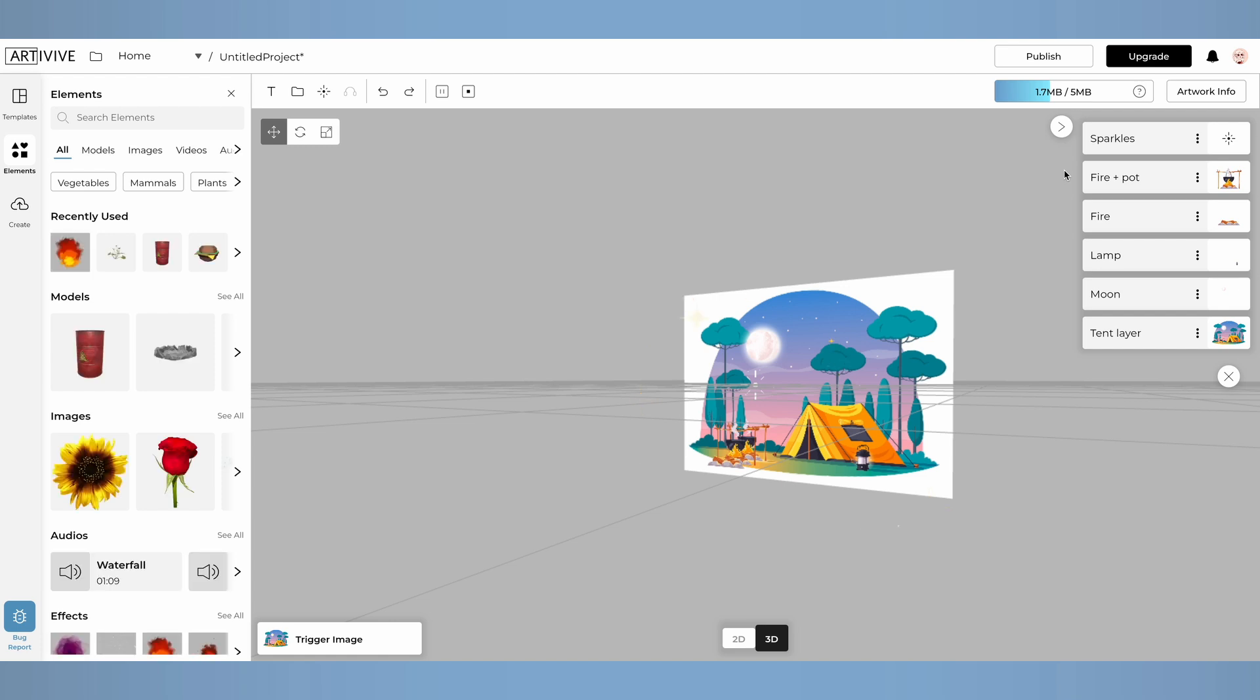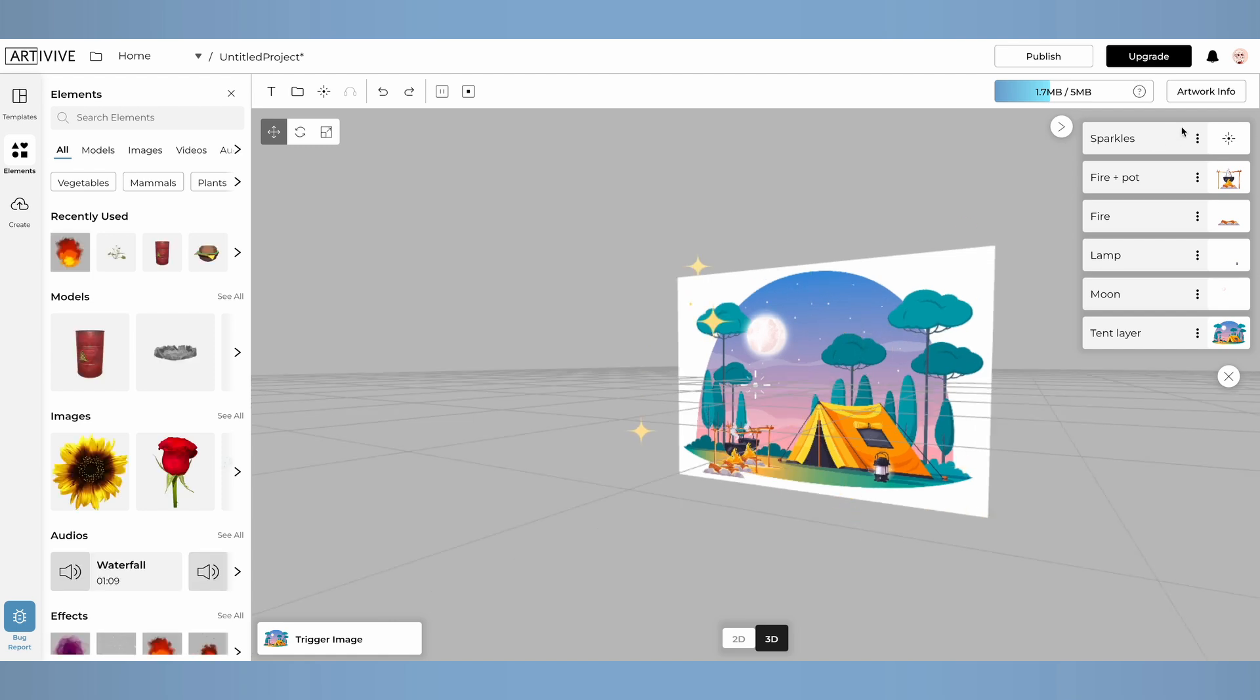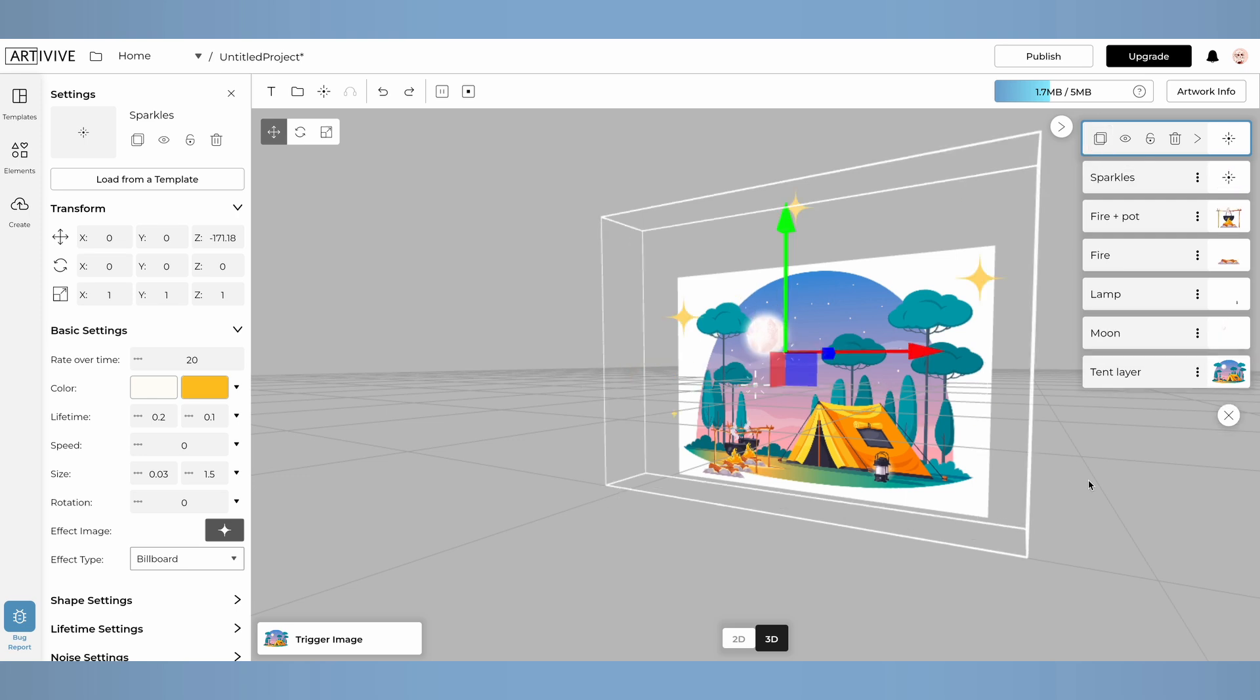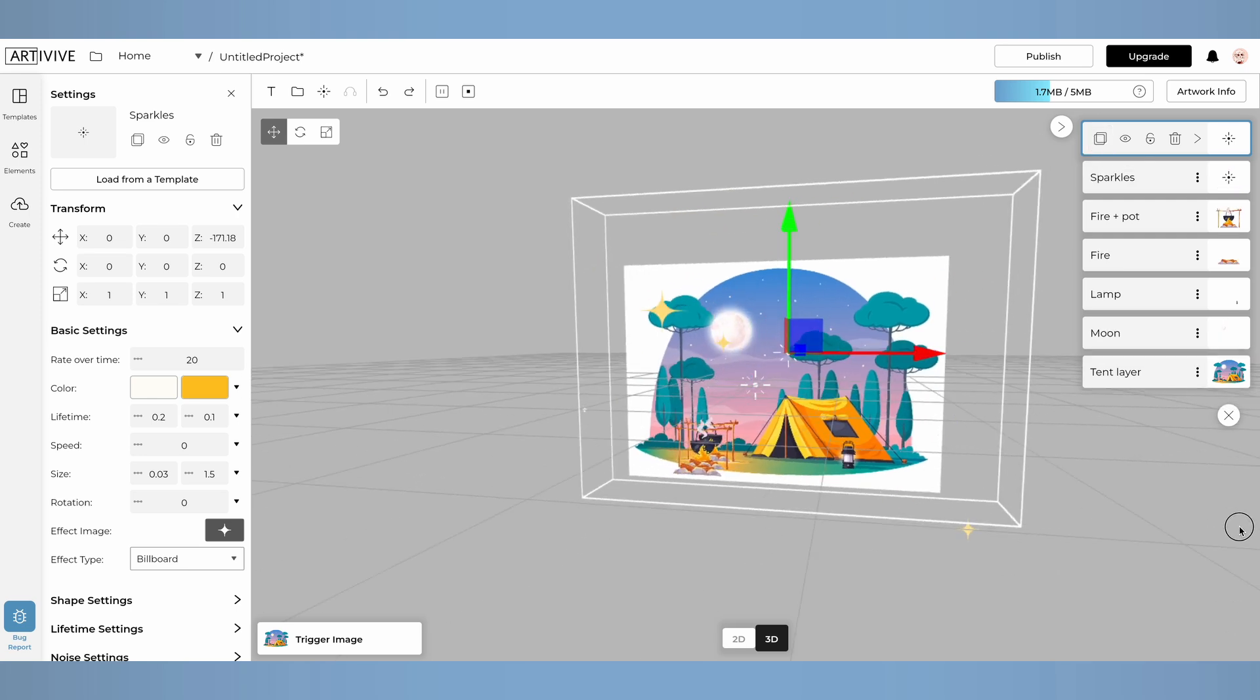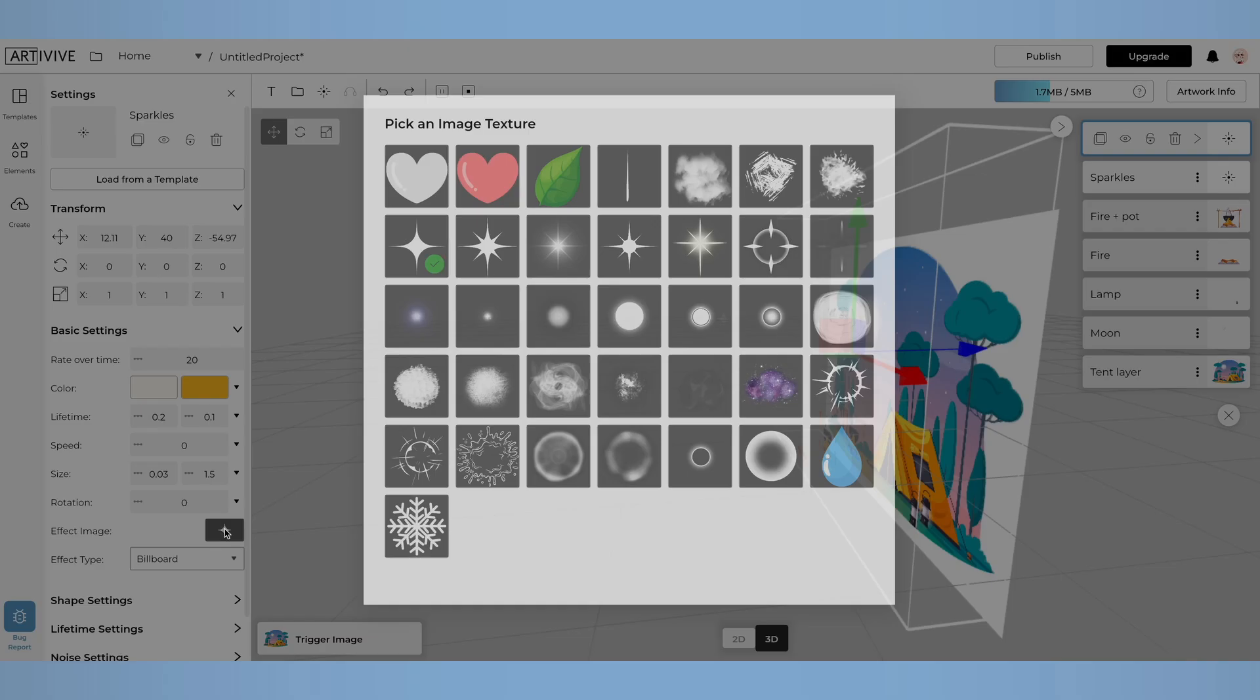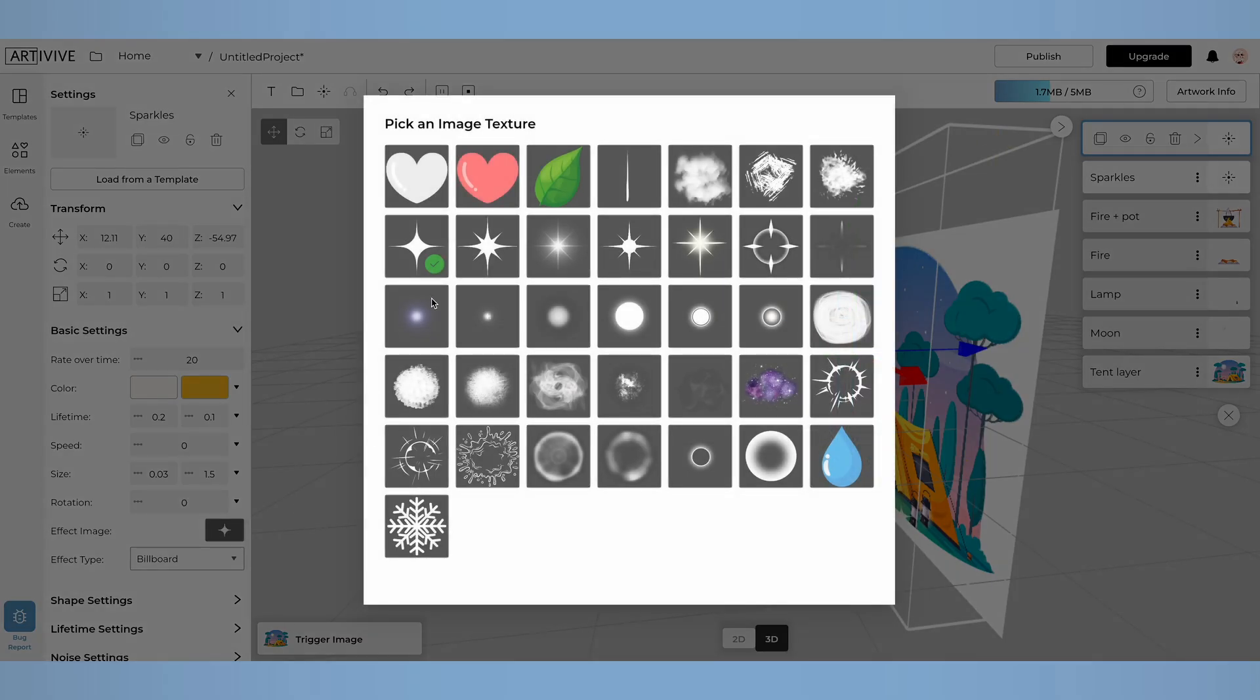You can also duplicate your effect layers. I'll duplicate the sparkle layer because I like the current settings. By clicking on effect image, I'll select a different one to add depth to my artwork.